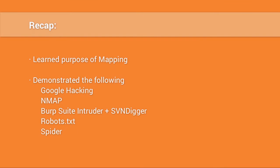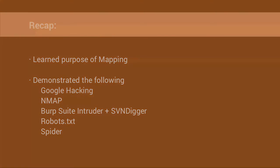So to recap we've learned the purpose of mapping. We've demonstrated google hacking, using nmap, using burp suite intruder with the svndigger wordlist, checking robots.txt, and spidering an application. I'm Ken Johnson. This has been another episode of SecCasts. Thanks for watching.